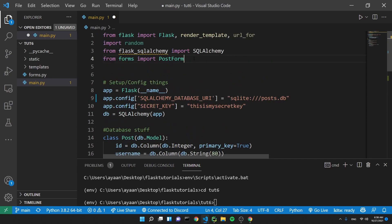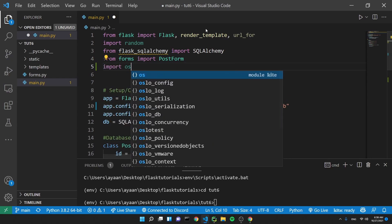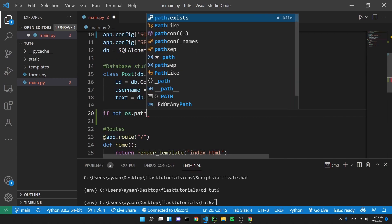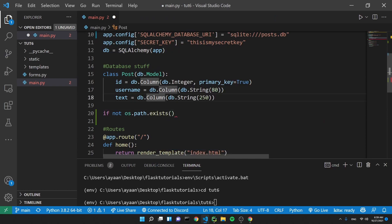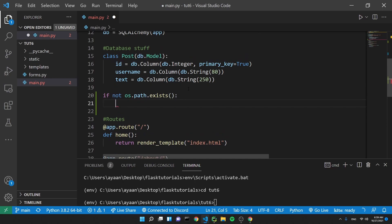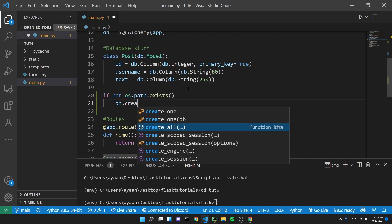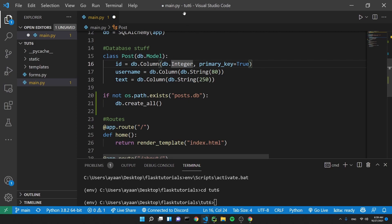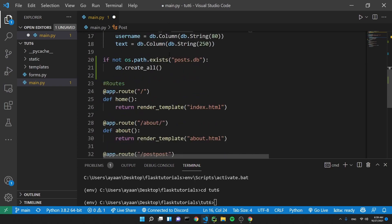Another thing I wanted to add before we get into connecting everything — we should probably add a script that will create the database if it doesn't already exist. We can import a module called OS, which stands for operating system. Then we say: if not os.path.exists — this checks if the file exists — and if it doesn't, we run db.create_all(). Inside the exists call, we look for the file posts.db, which is our database file.